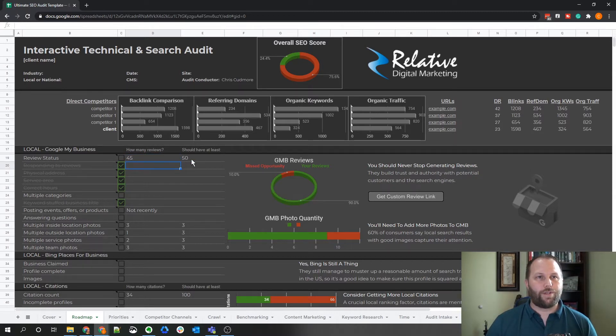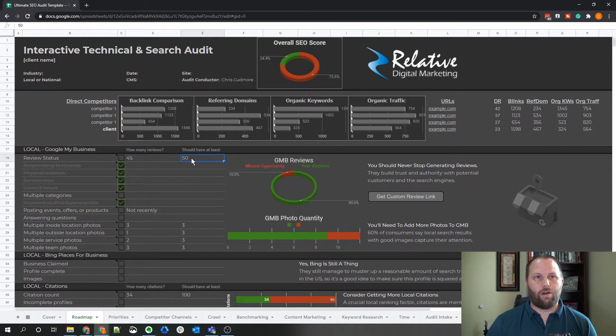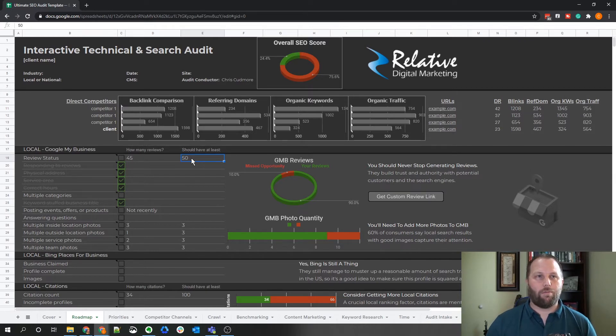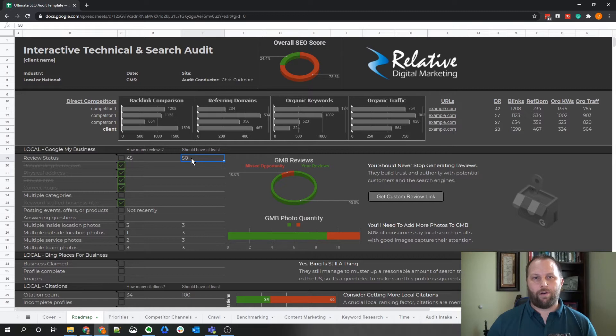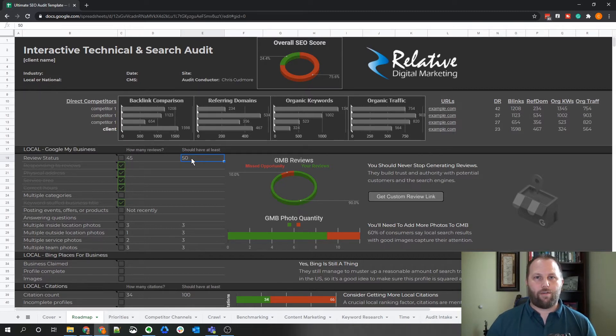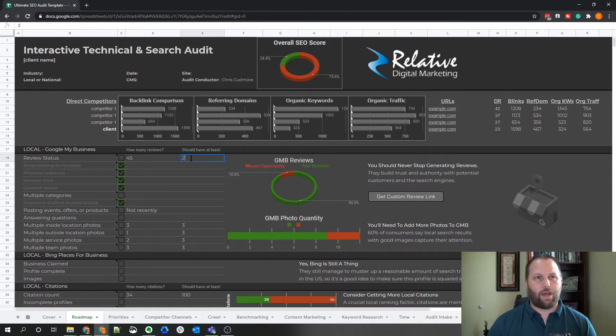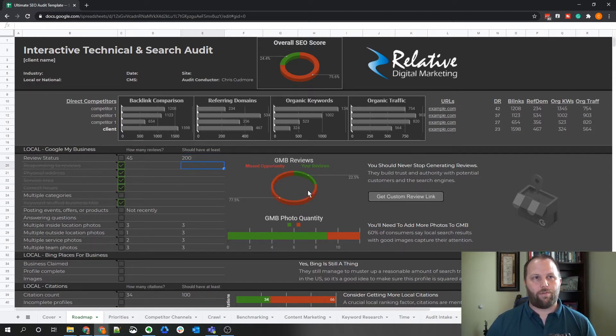Now, say you're optimizing a niche that has way over this amount. Let's say a medical niche. They often have several hundred different reviews. And so if you notice that the competitors have higher review count, you just change this maximum number. It should have at least number. And it will update the graph accordingly as well.